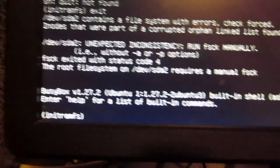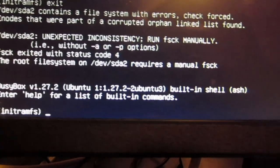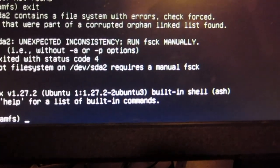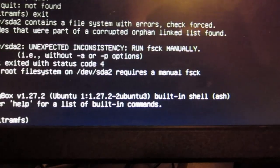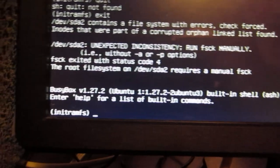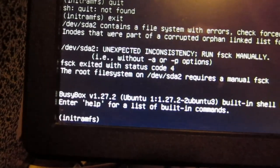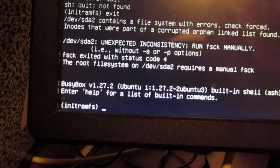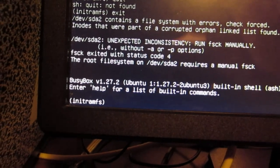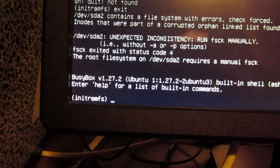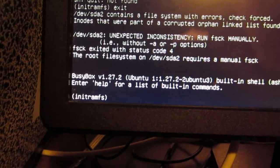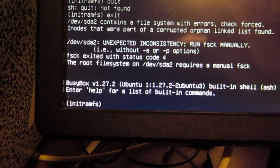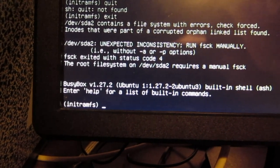Unexpected inconsistencies, run FSCK manually without minus A or minus P. FSCK exited with status code 4.